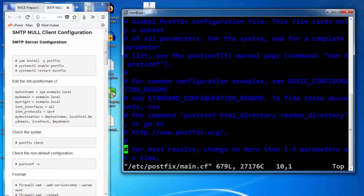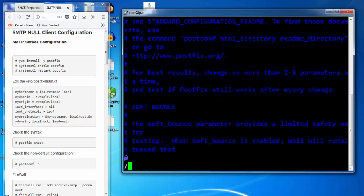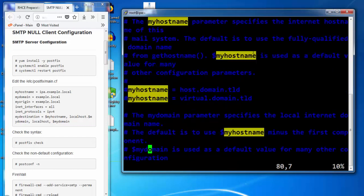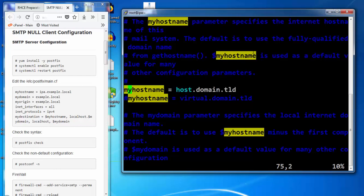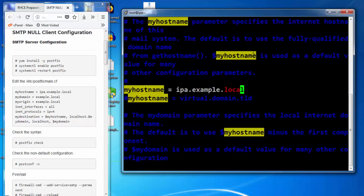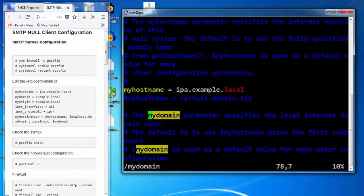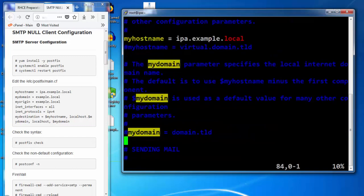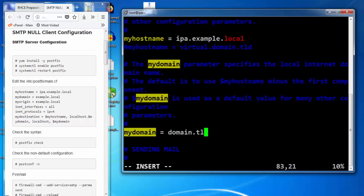Set up the mentioned values on the website educatorhome.com. First we set up the hostname. Hostname will be ipa.example.local. Set up my domain, that will be example.local.